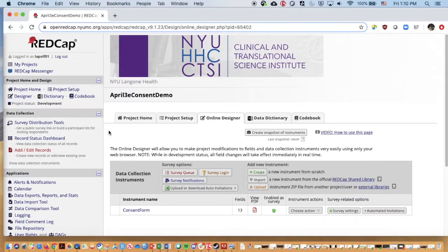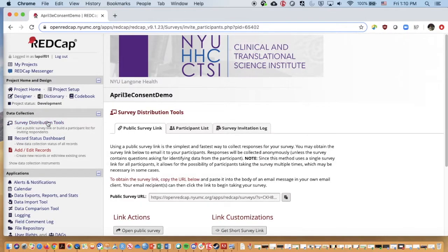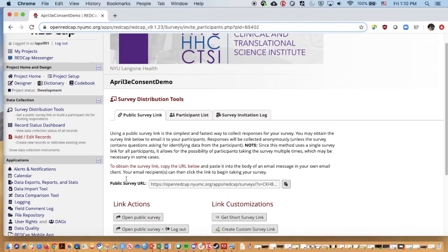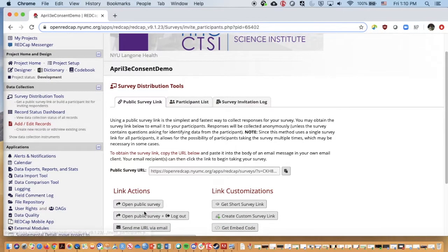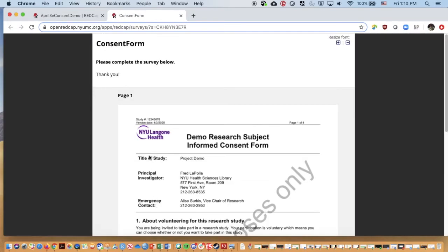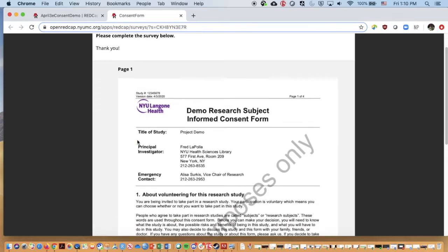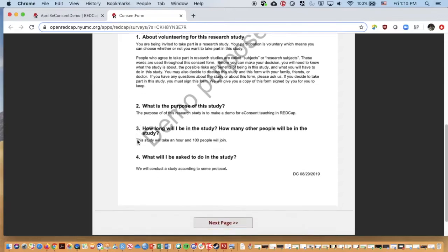Now just to see if this has worked, we could click on survey distribution tools. I'm going to click on open public survey. We could also create a participant list over here and email to people that we have if we have a large list of individuals. But if I open that up, we have the image.